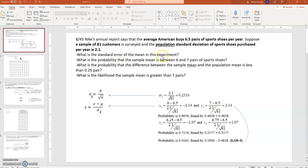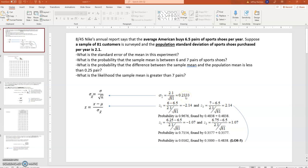The first question: what is the standard error of the mean in this experiment? The standard error of the mean is basically the standard deviation of a sampling distribution. This is a mean, not a proportion. The standard error of the mean is the population standard deviation divided by the square root of the sample size. Substituting the values, 2.1 divided by the square root of 81, gives you a standard error of the mean of about 0.233.